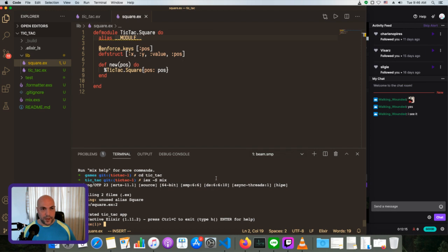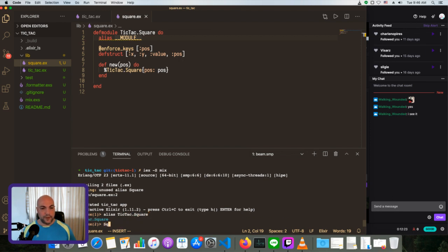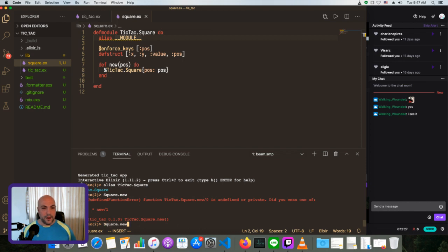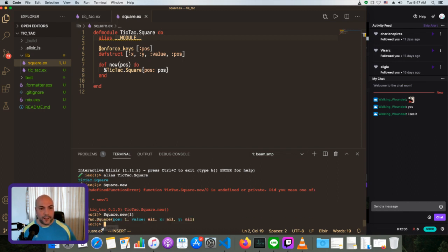Let's alias TicTac.Square so we don't have to type out the whole thing. We should be able to say Square.new with position 1. We get TicTac.Square with position 1 — everything else is nil. Now obviously we should figure out the X and the Y.